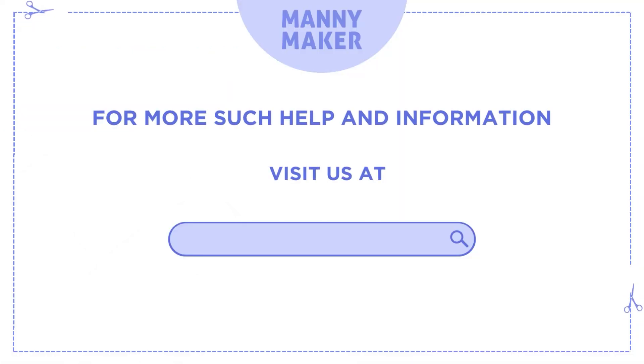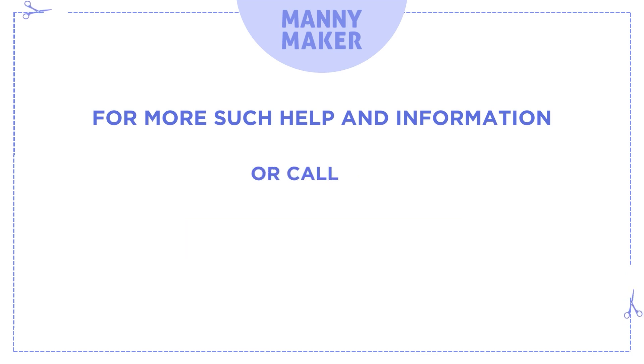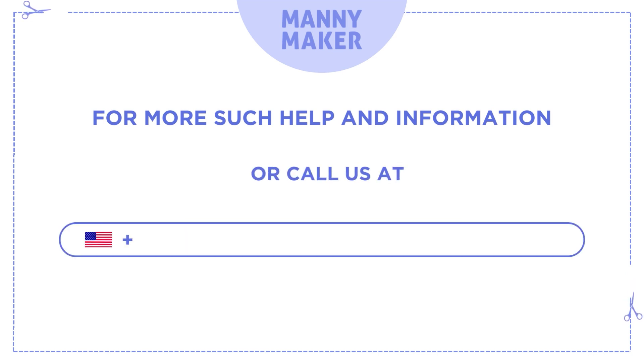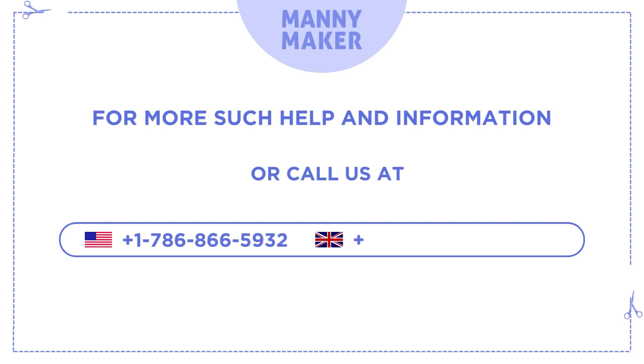visit us at www.mannymaker.com or call us at +1-786-866-5932 or +44-020-3983-0480.